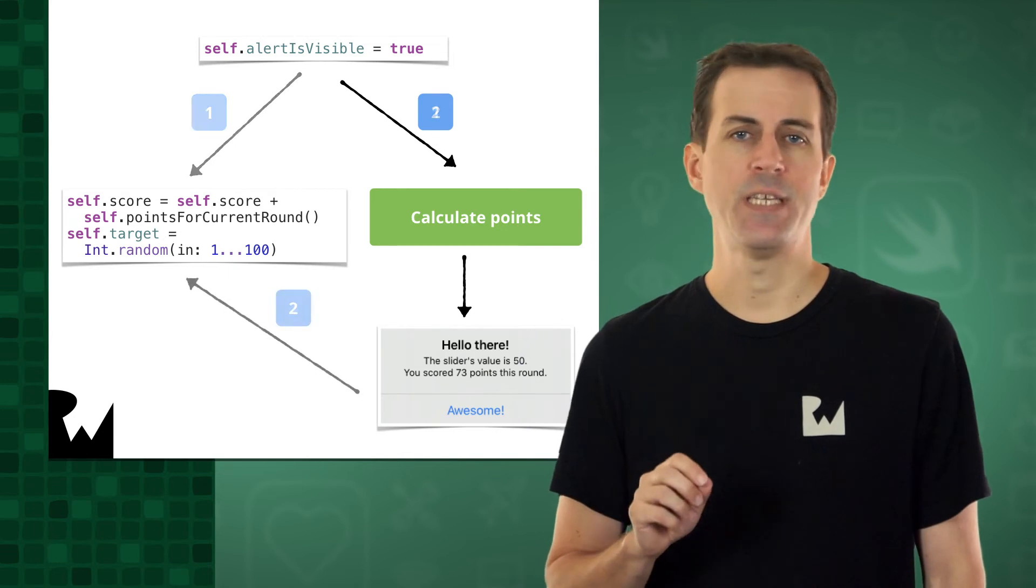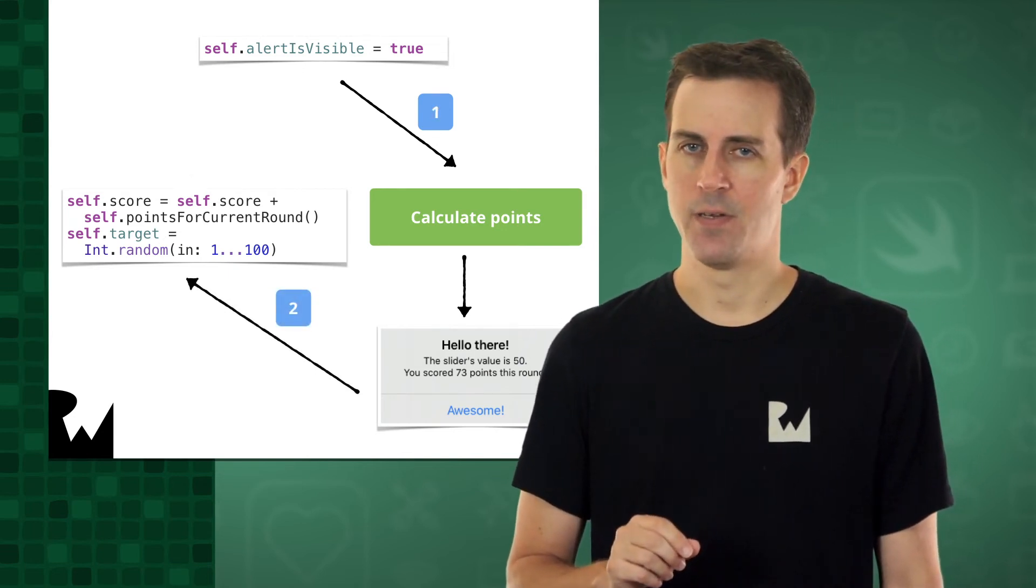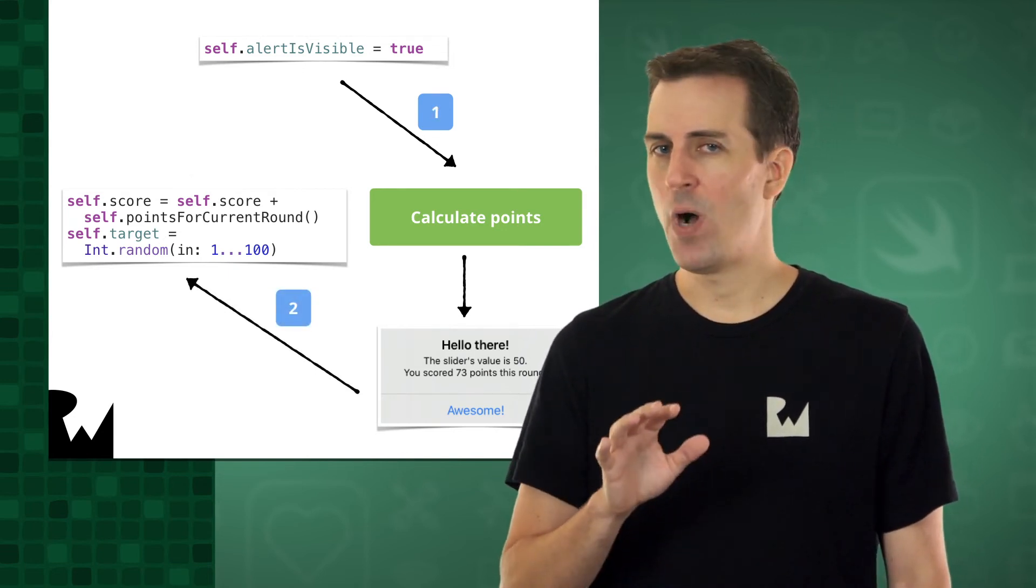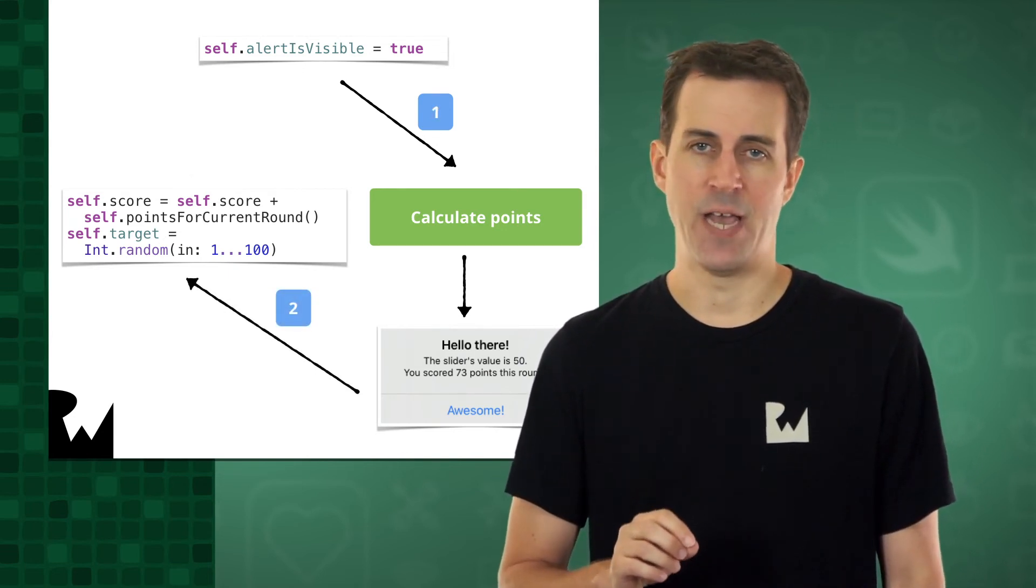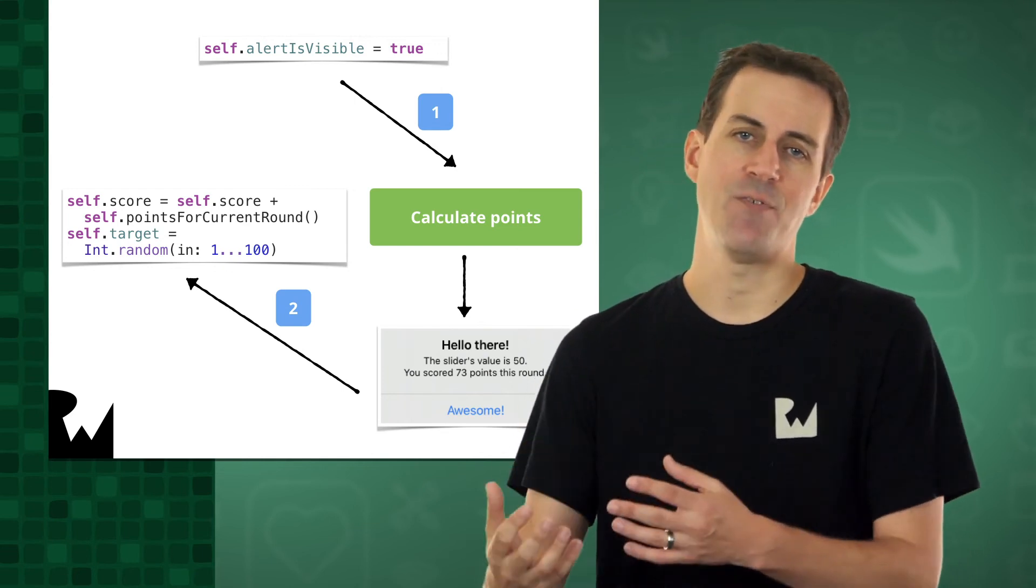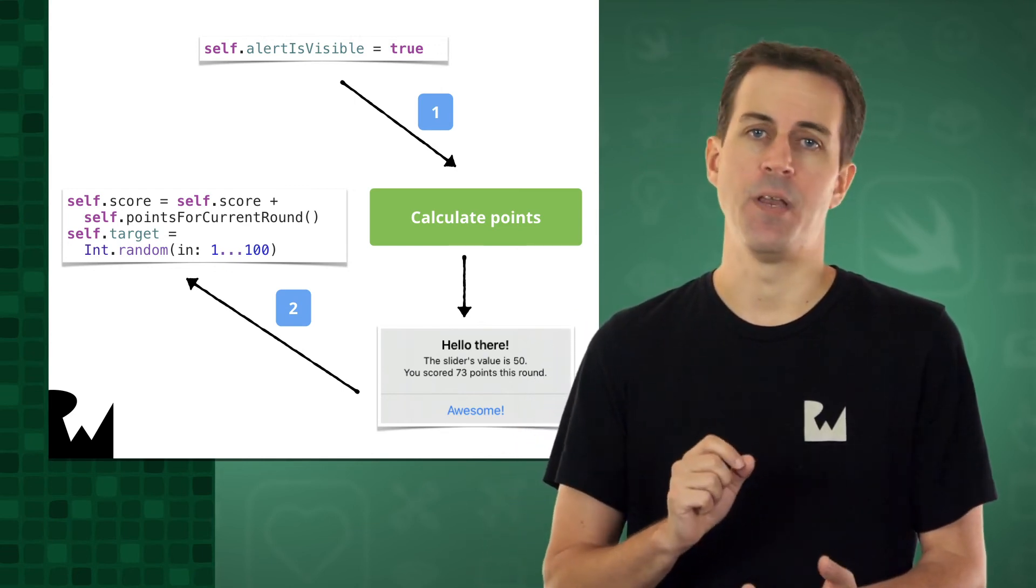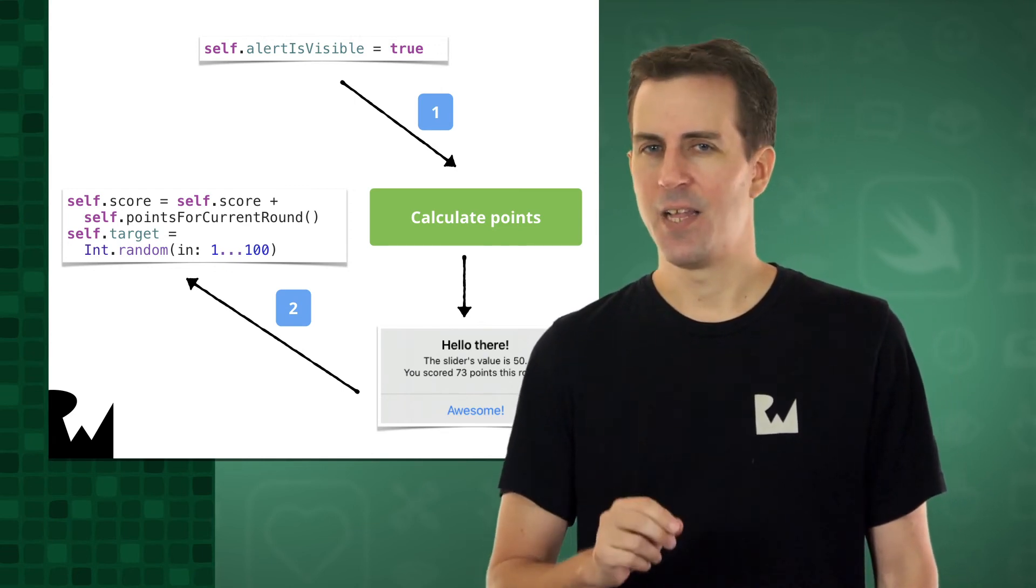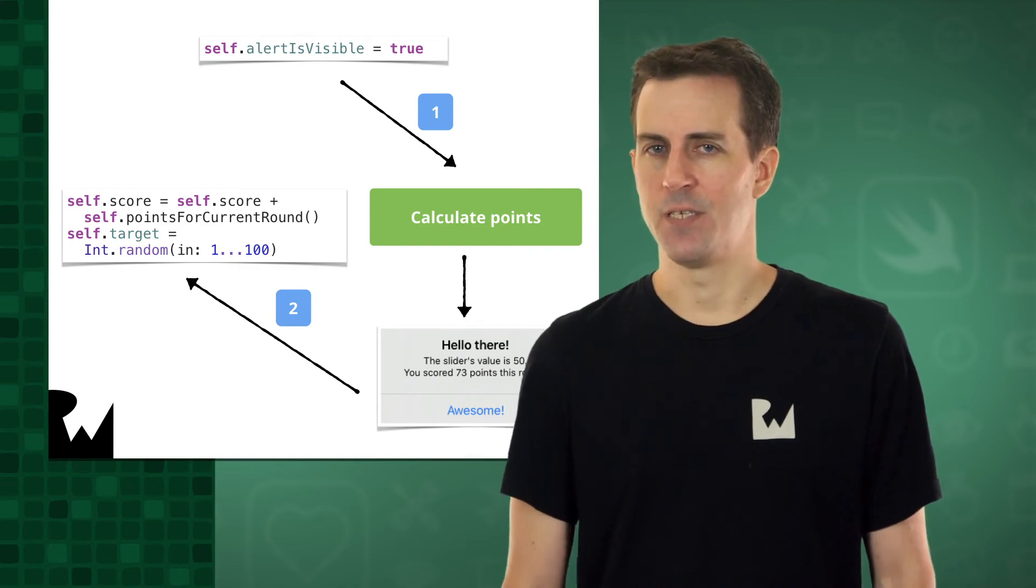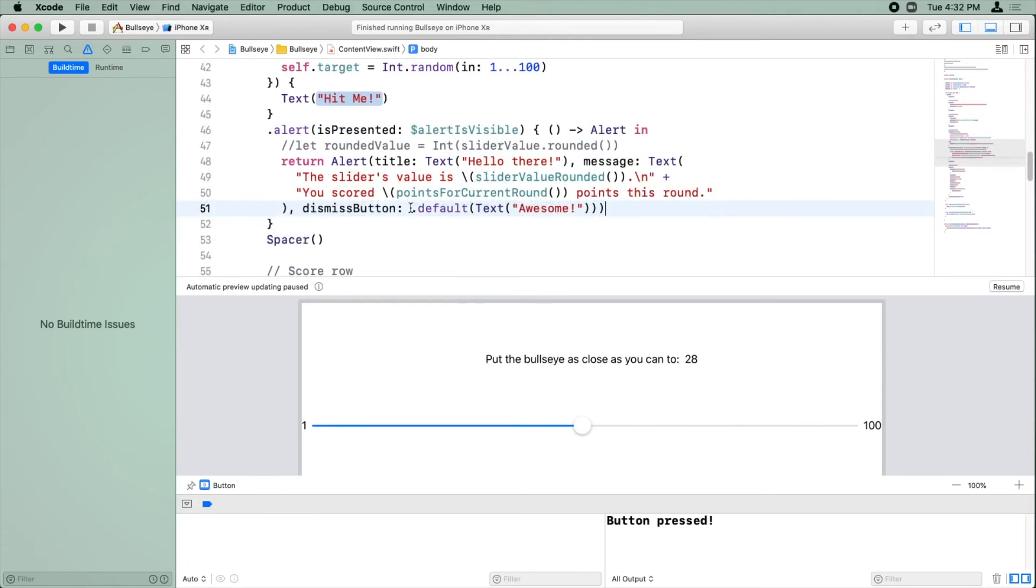To fix this, we need to have better control over the timing here. We don't want to update the total score and the target value until after the user has tapped the awesome button on the alert. Let's see how we can fix this bug. So what we want to happen is we want to have some code that is executed after you dismiss this alert.